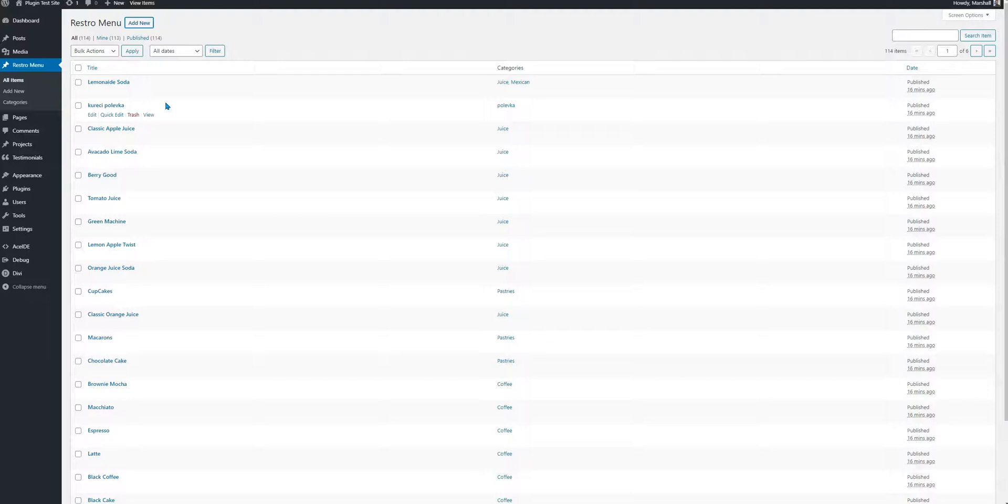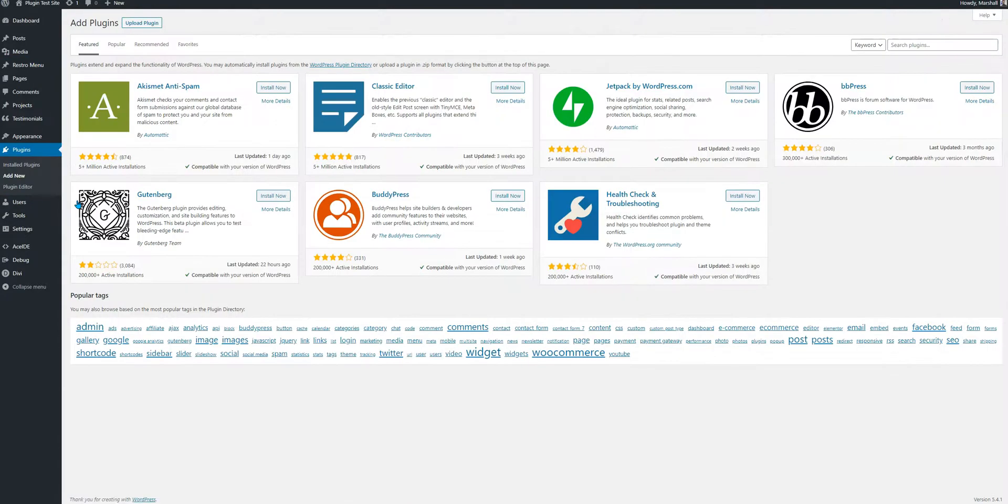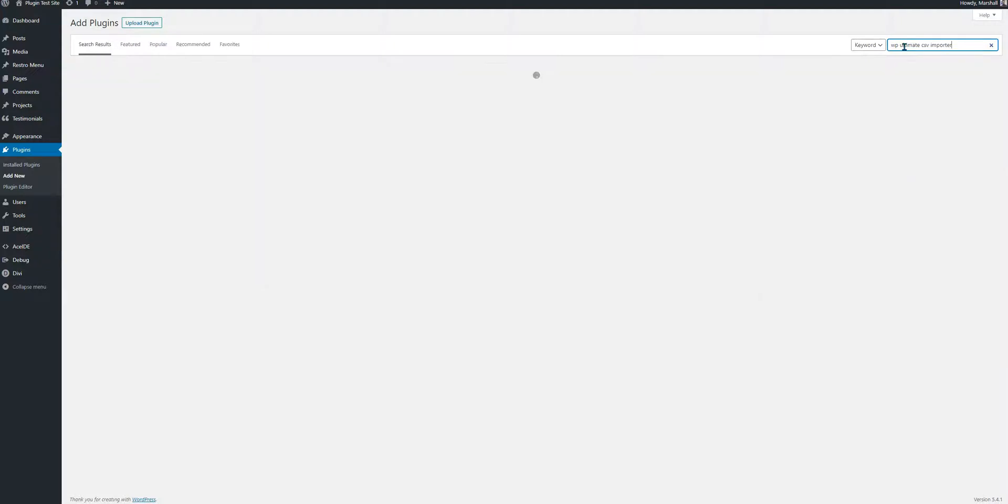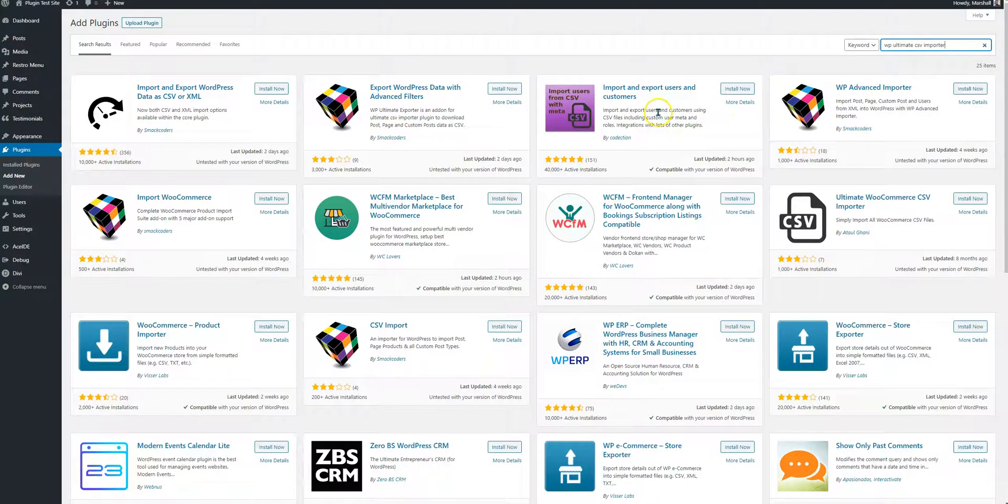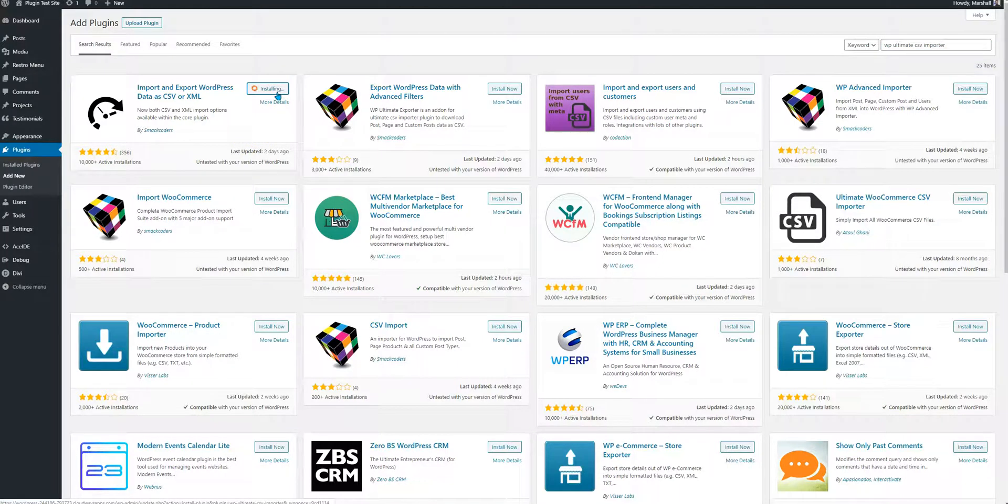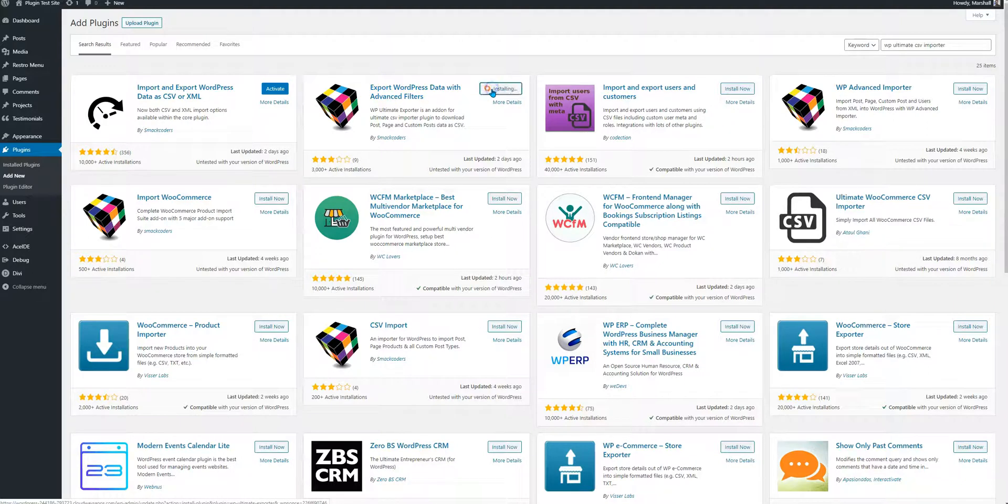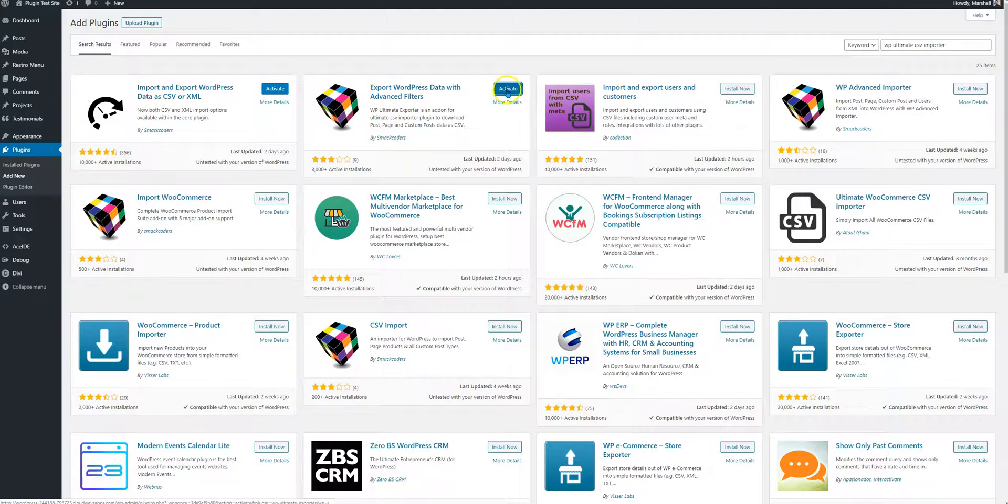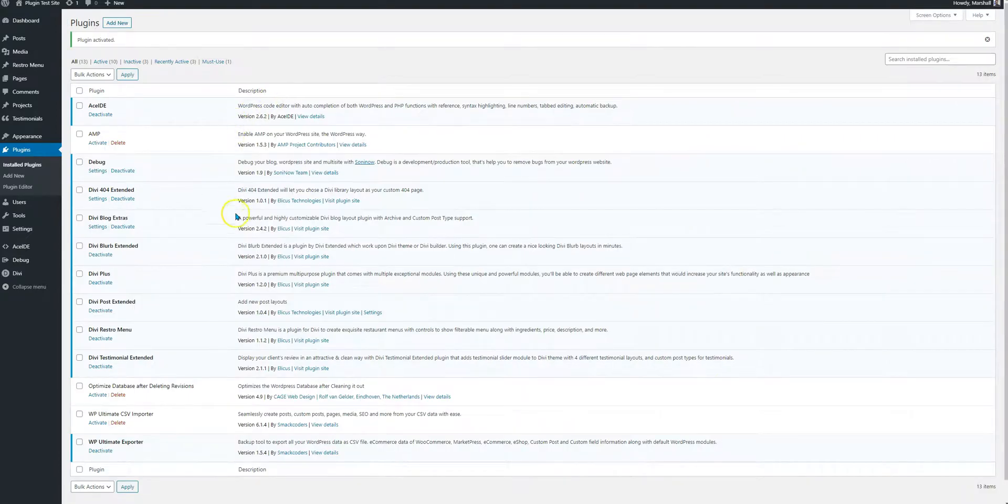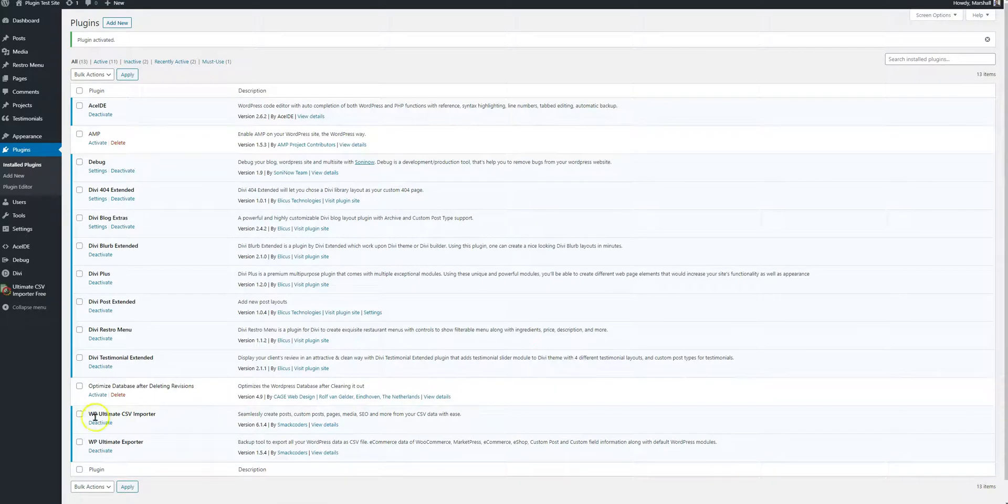First we need to install a plugin and that is WP Ultimate CSV Importer. This is the first one and we will also need another plugin that is for exporting. These are combined to work together. I'm going to activate this and these are the two plugins now that we have added.